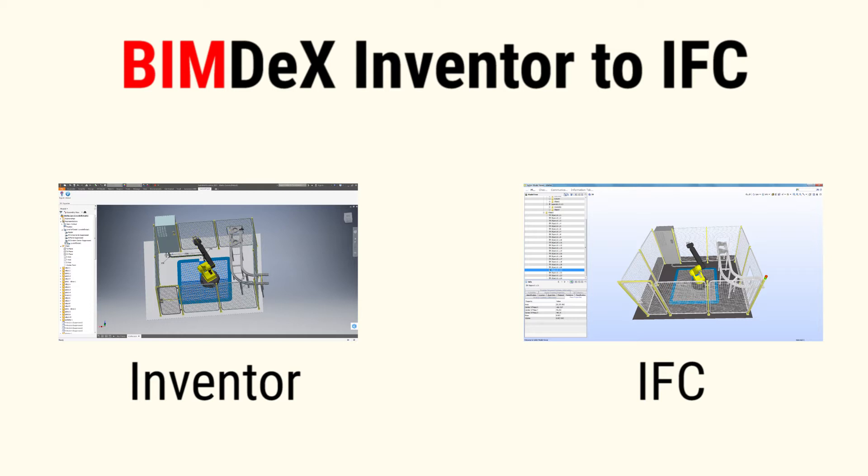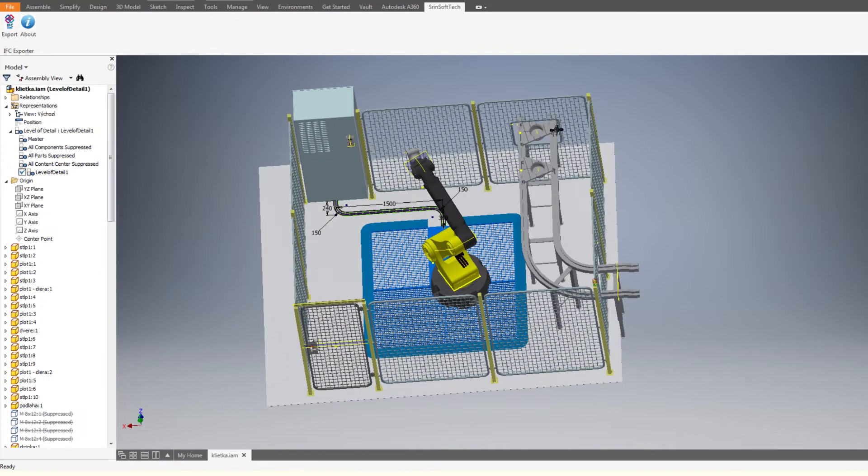The user must install the plugin in Inventor. Now open the desired Inventor model in the application. Here you can see I have opened an Inventor model.